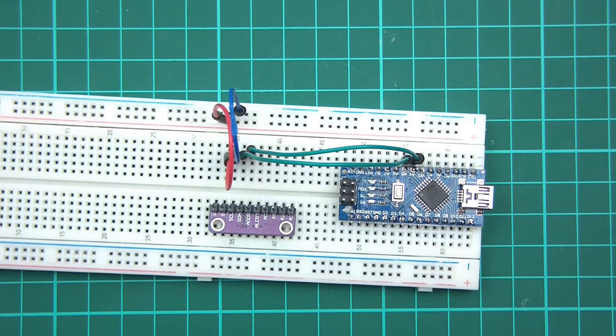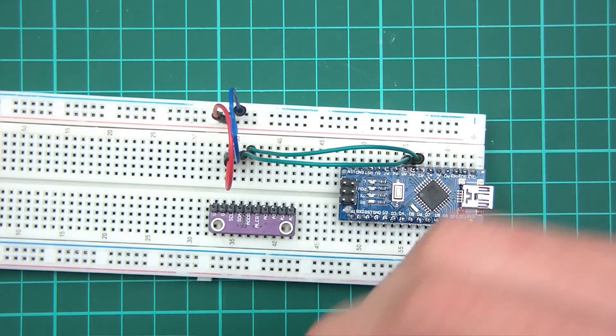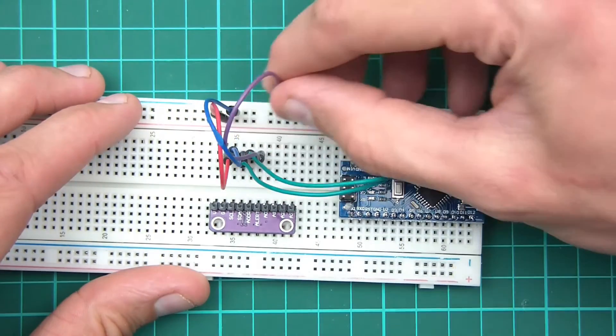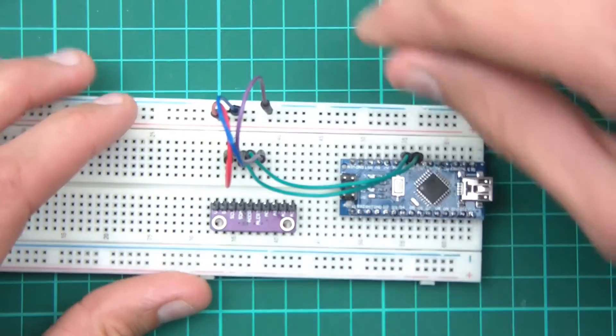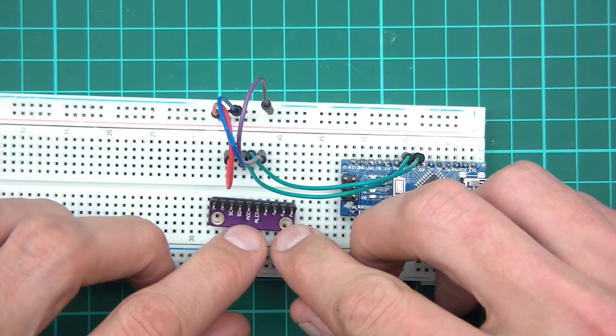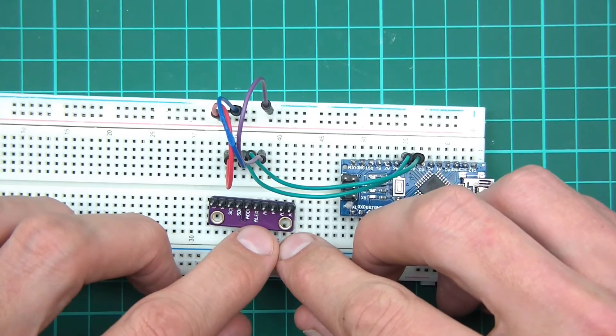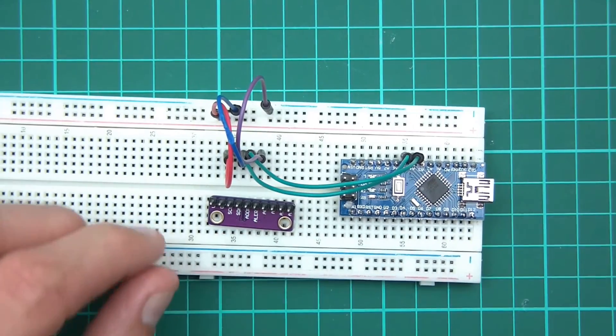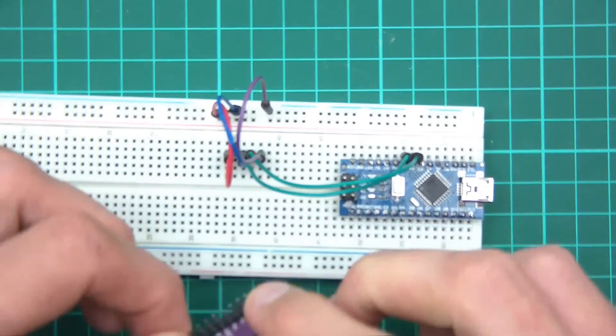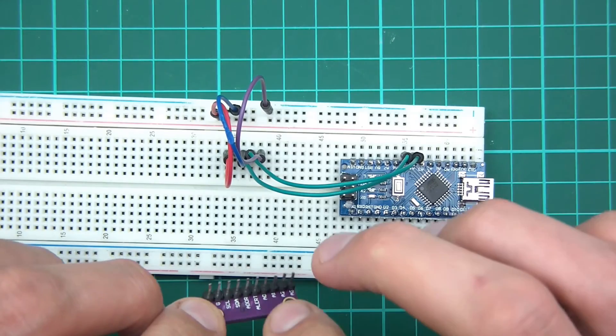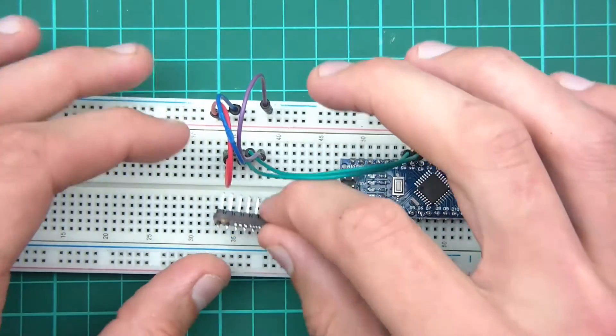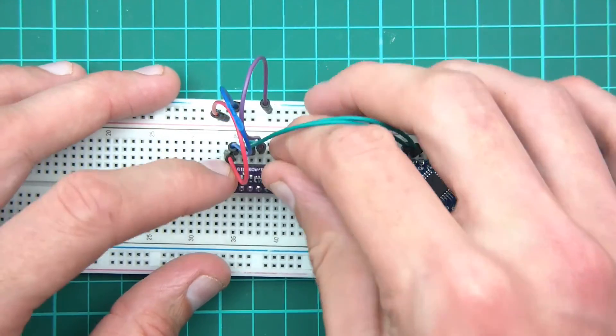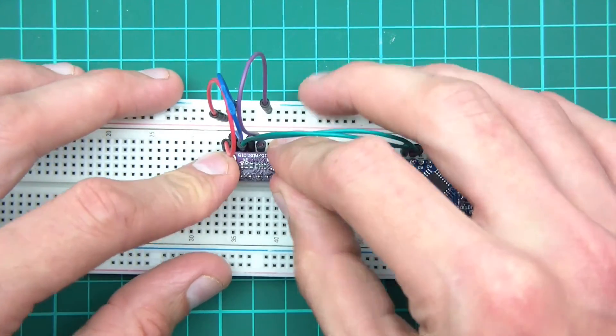Address will go to ground. So address will go to ground. Then alert, we're not going to use. And then we're going to use A0 and A1. So I think I can push this in now. So there's a space, then A0, then A1. So I'll just push that in there.